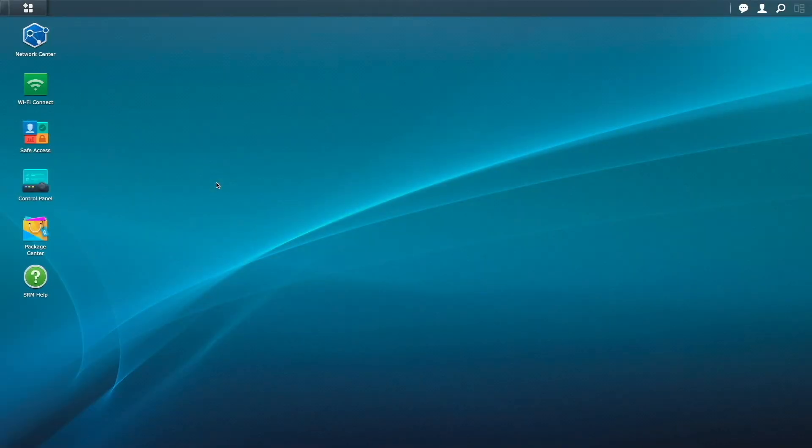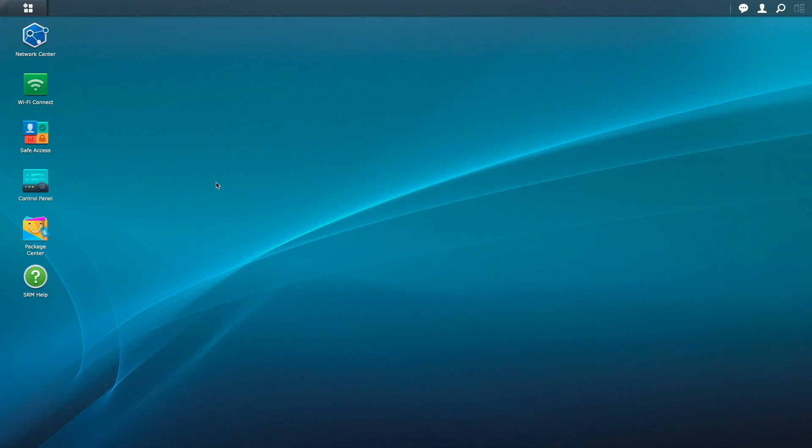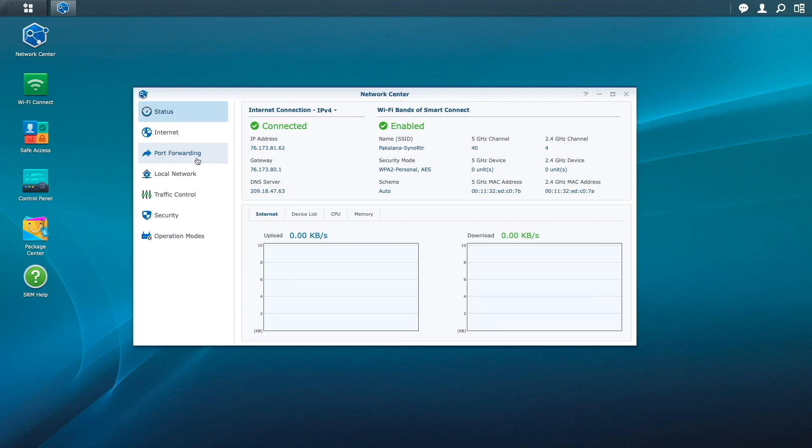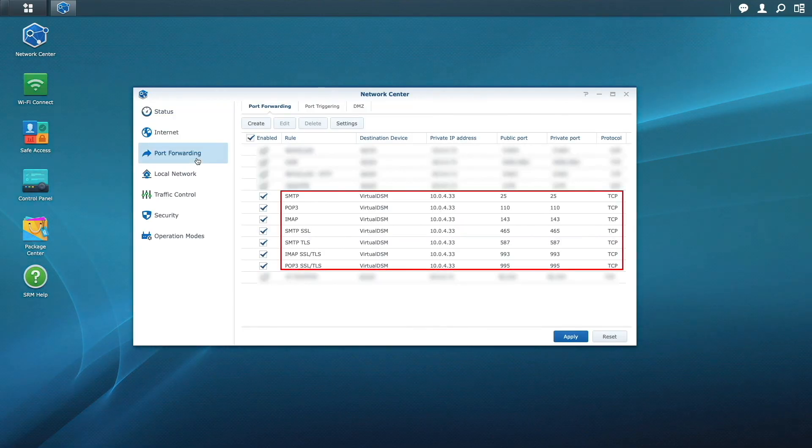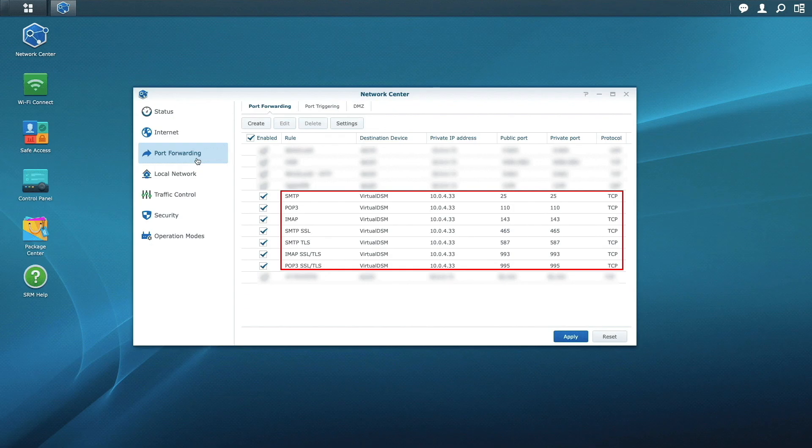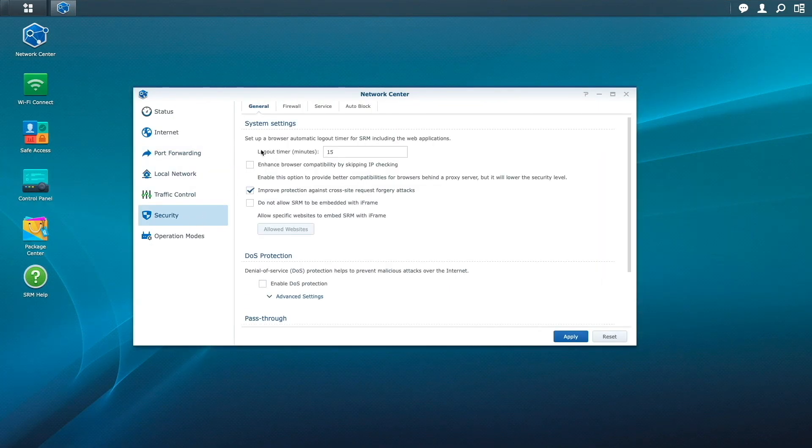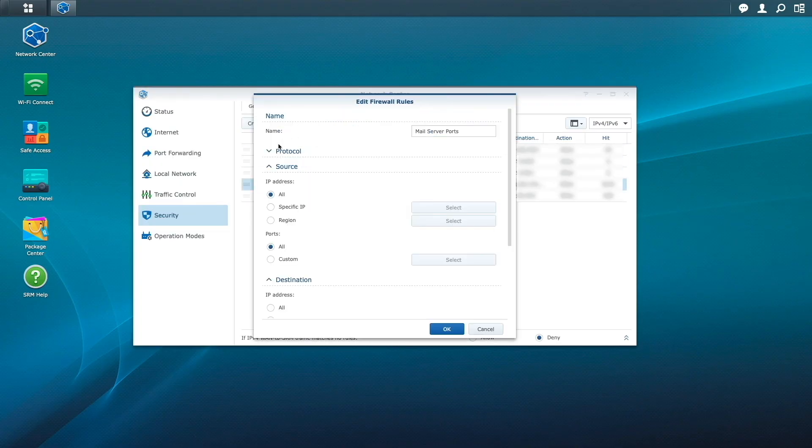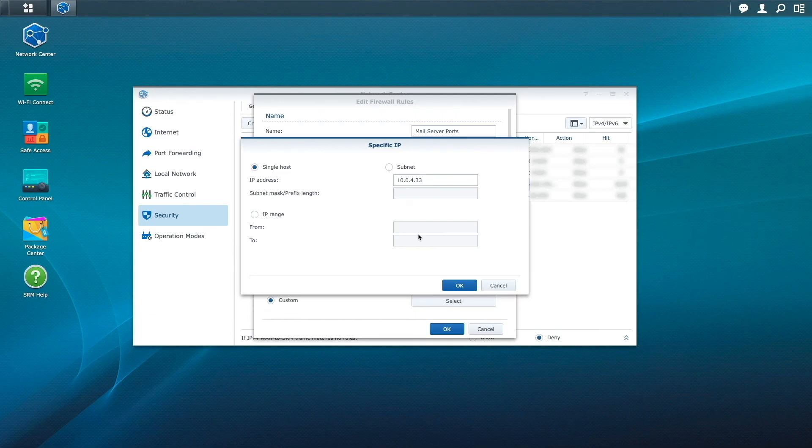Now I need to enable external access to the email server through my router by setting up port forwarding and firewall rules. This needs to be adjusted to your router, but here we can see the various rules that are needed for SMTP, IMAP, and POP3 access. I also need to enable firewall rules on my router to allow access to the IP address of the Synology mail server to the same ports that were set up through port forwarding.